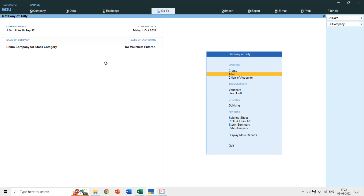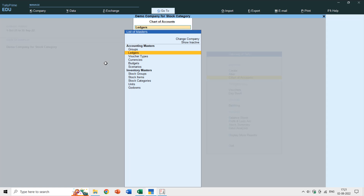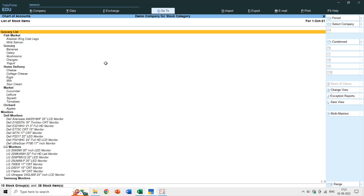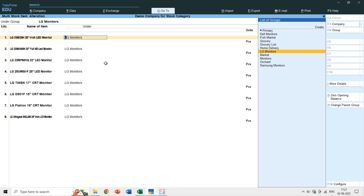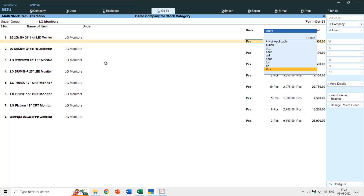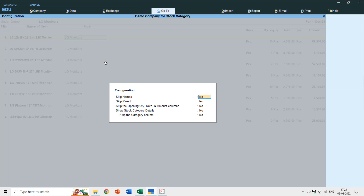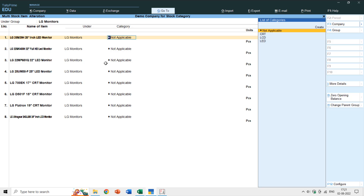Moving to Chart of Accounts > Stock Items > Alter, I'll now alter the LG monitors. Pressing F12 to enable stock categories, I'll quickly assign all LG monitor items to their corresponding CRT, LCD, or LED categories.